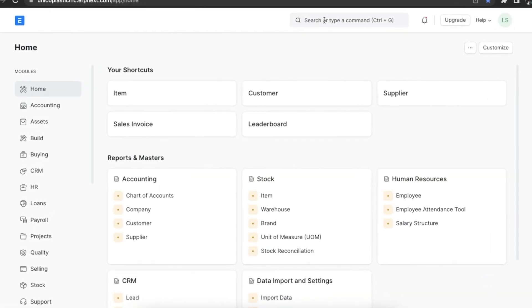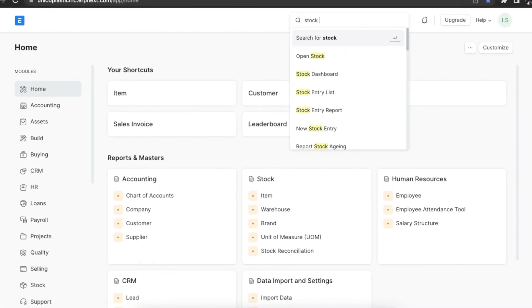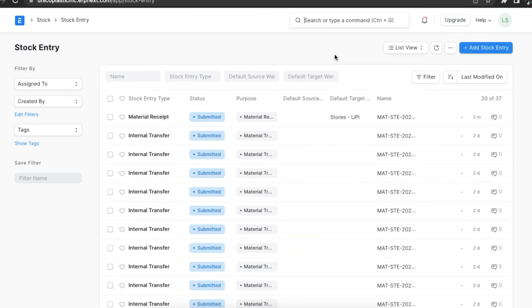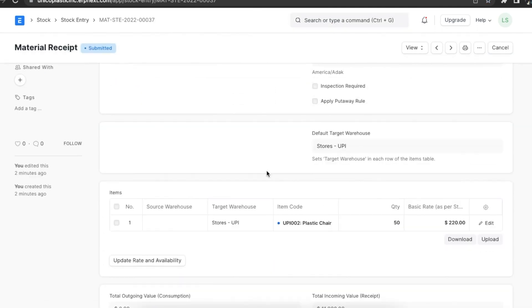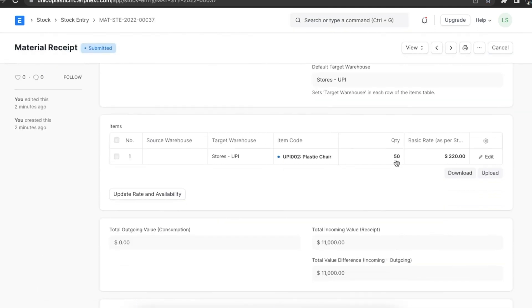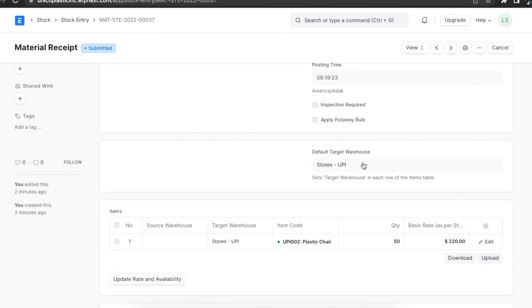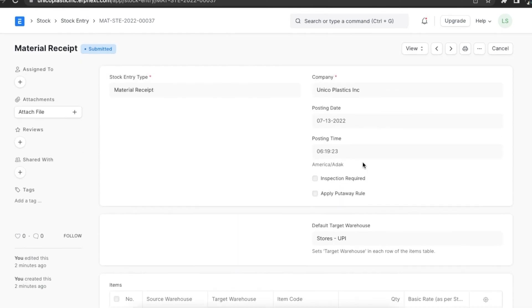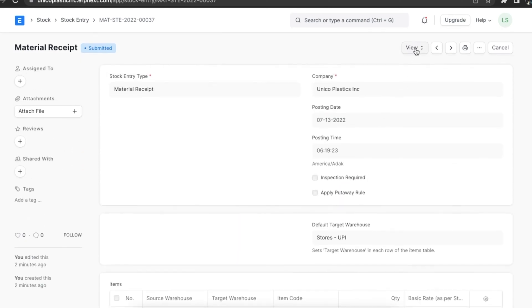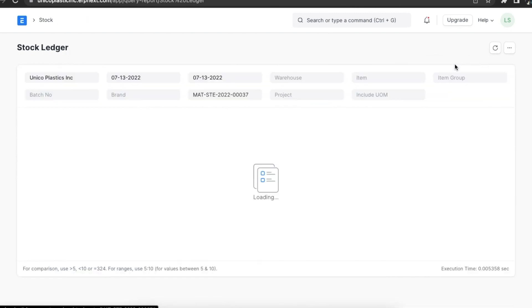Let's move on to an example for material receipt as well. Suppose we received 50 pieces of chairs that is going to the store's warehouse. The rate for each chair is 220. So the total amount is 11,000. Once we make this material receipt, we can open the stock and accounting ledger.